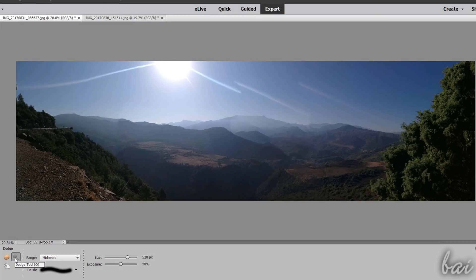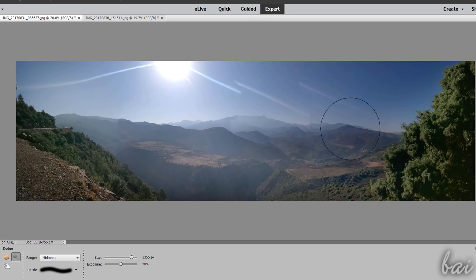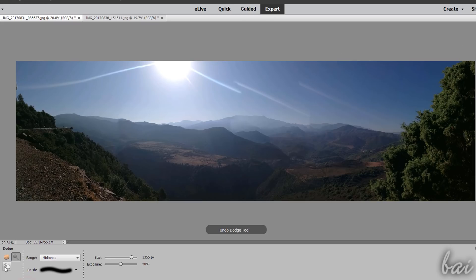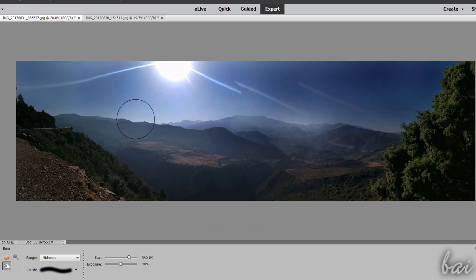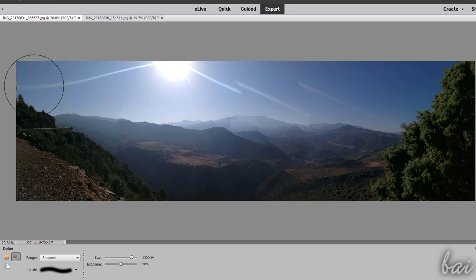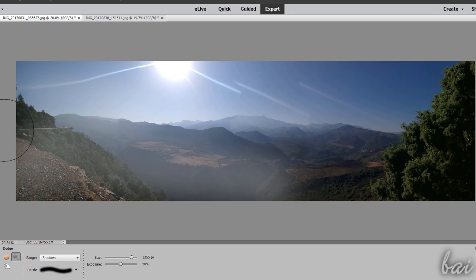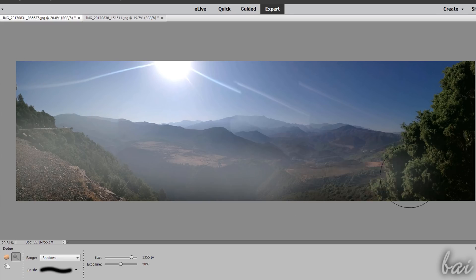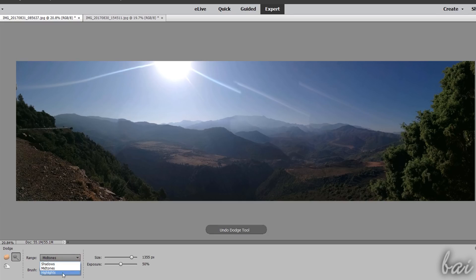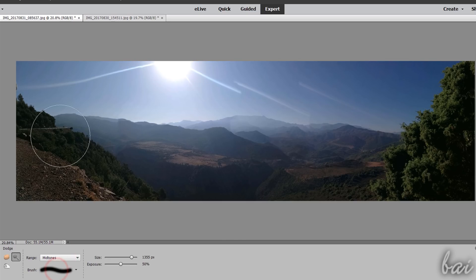Use the Dodge and the Burn tool to add or remove brightness, respectively. You can also choose where to apply corrections with range. Use Shadows to apply the tool on the darkest sides of the photo, highlights to affect the lighter ones, and midtones for the intermediate ones.